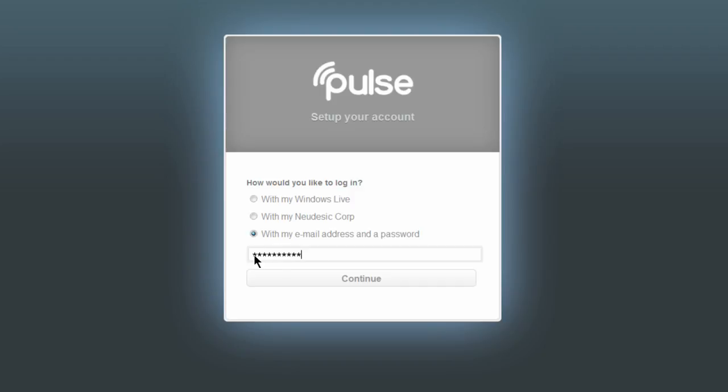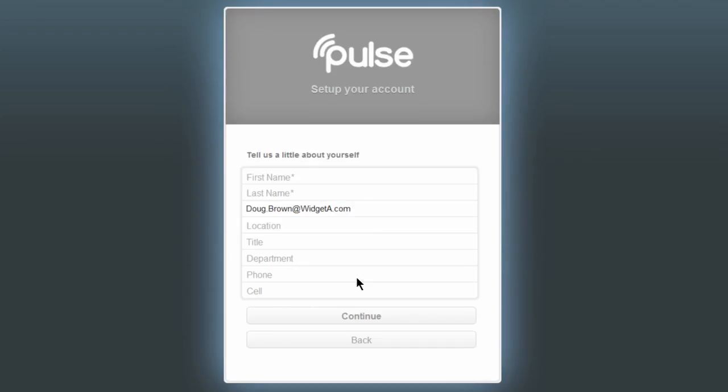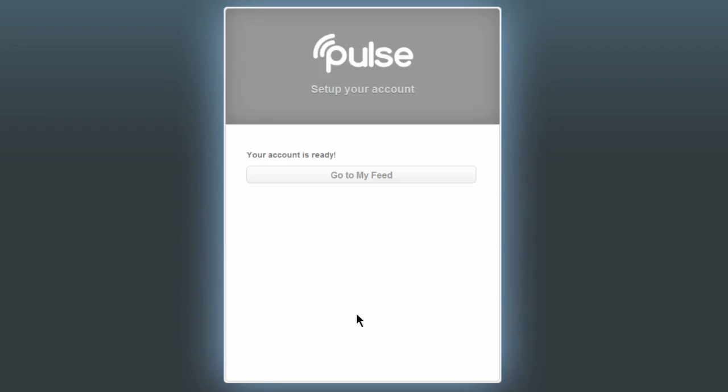Type in a password and click Continue. Input your basic profile information so people can find you, click Continue, then click Go to My Feed.